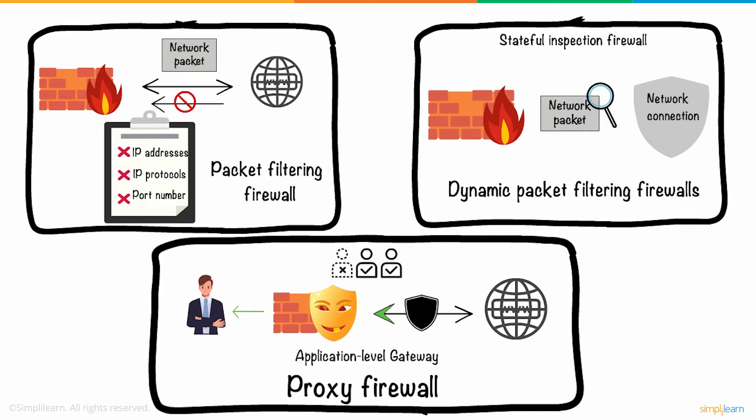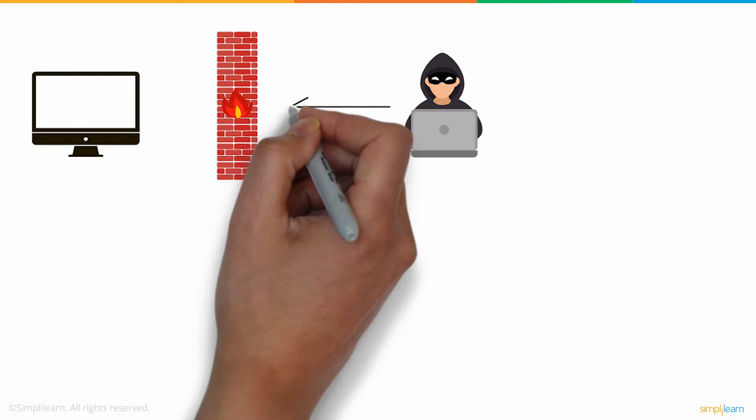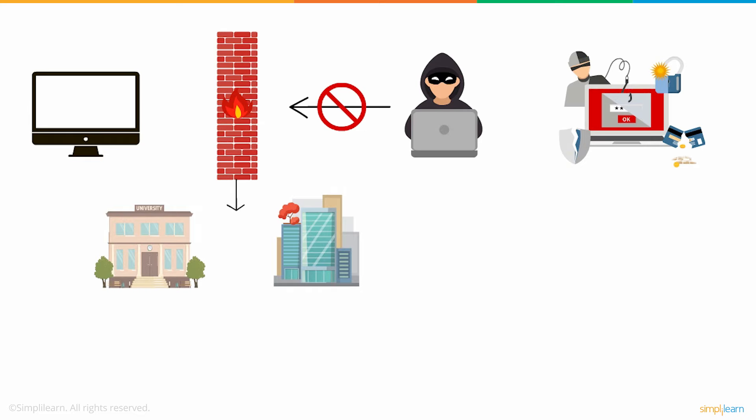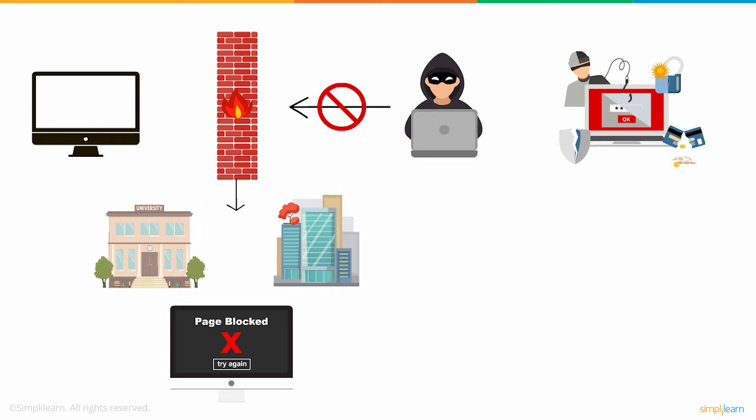The firewall can spot malicious actions and block your computer from receiving data packets from harmful sources. In addition to preventing cyber attacks, firewalls are also used in educational institutions and offices to restrict users' access to certain websites or applications. It is used to avoid access to unauthorized content.